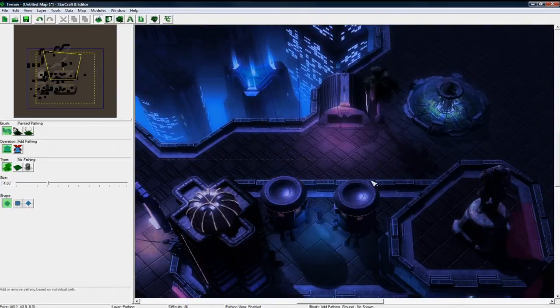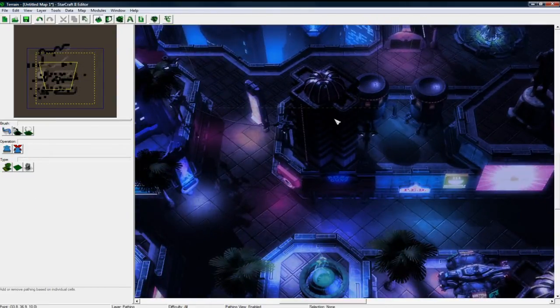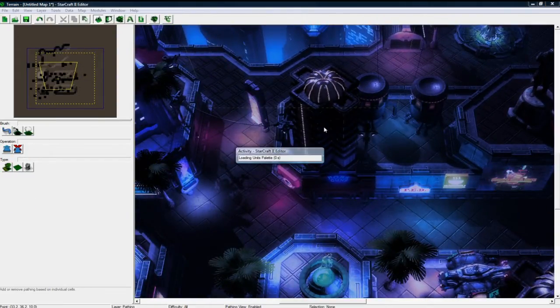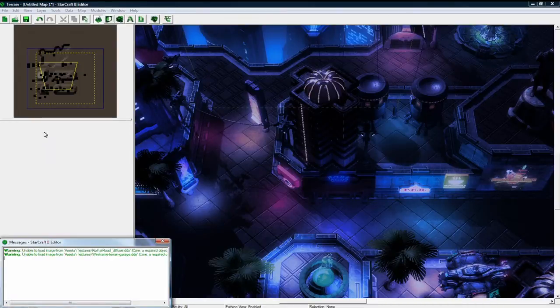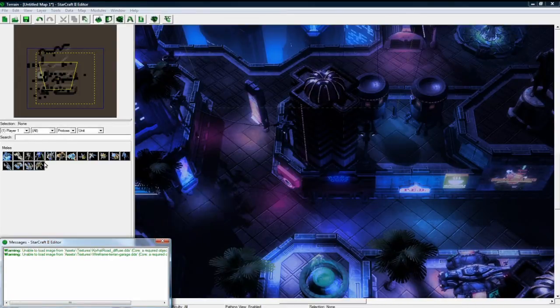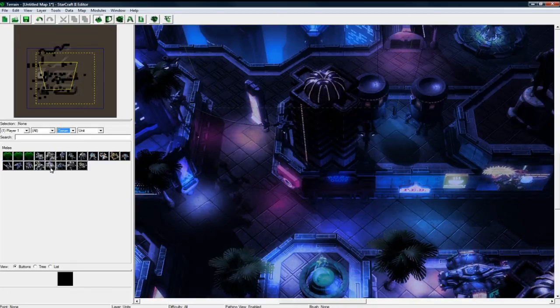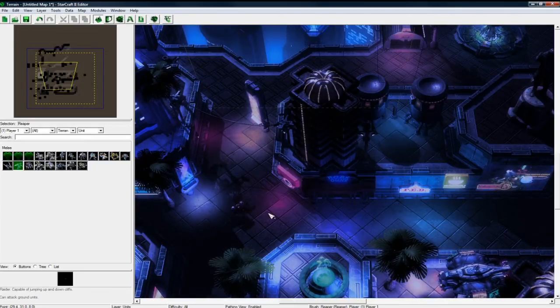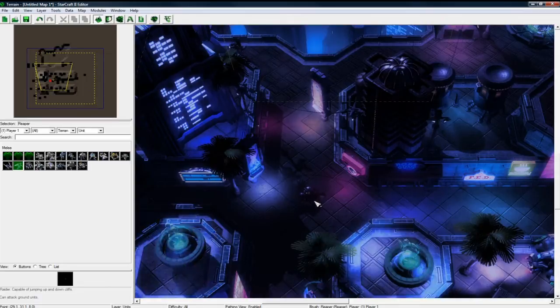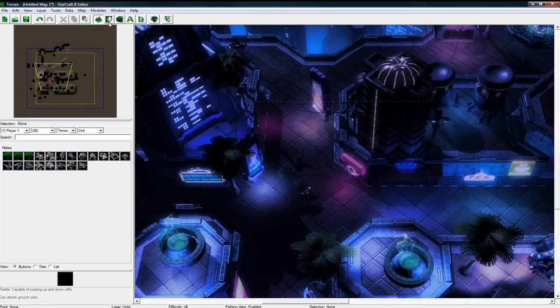And I think that's good in terms of pathing for now. Let's escape and go press U to go to the units tab. And for player one I'm just going to place a Terran. Where's Terran? Let's place a Reaper, that'll be fun.